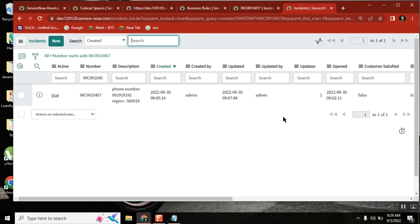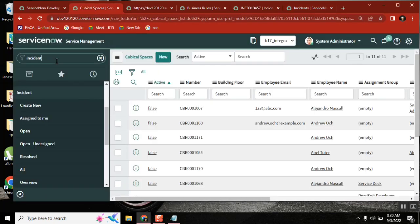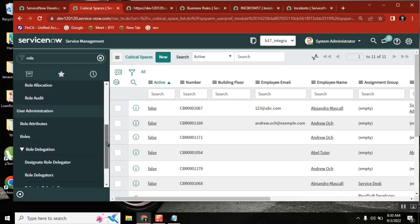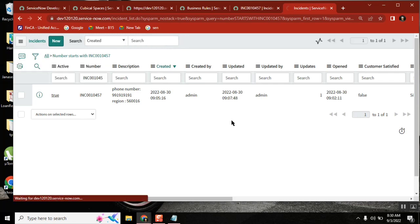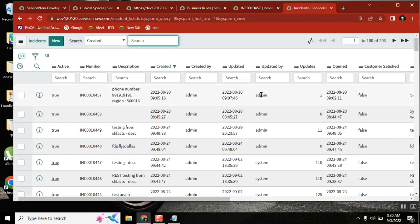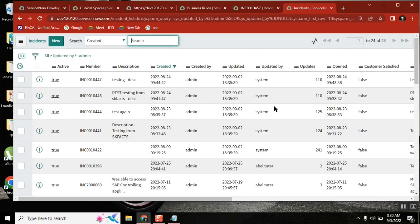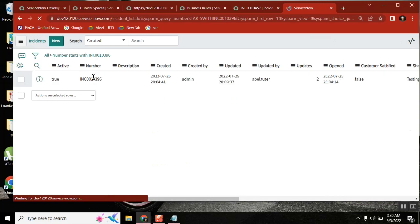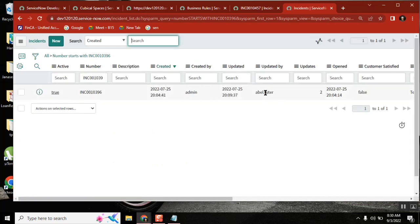Now, if I edit a record — I am editing this particular record. Let me take one incident for the sake of this example. Let's get an incident that was updated by someone other than admin, because admin is the one doing everything here. Admin created it, and 'Abil tutor' updated it. So two times this ticket has been updated.